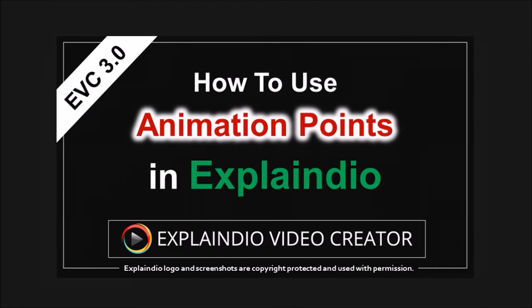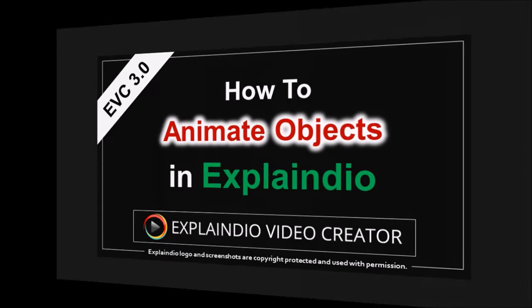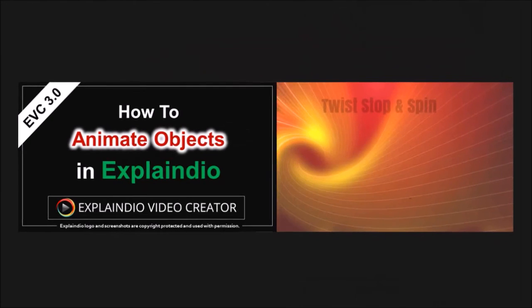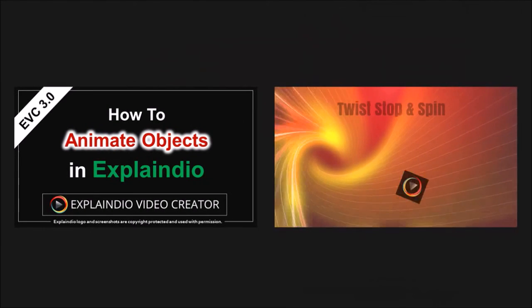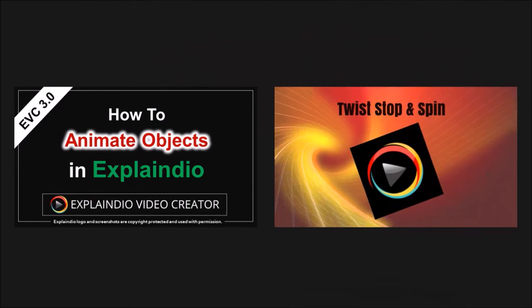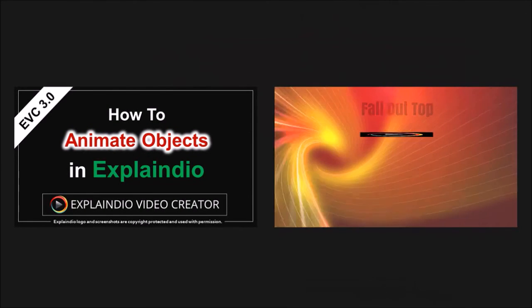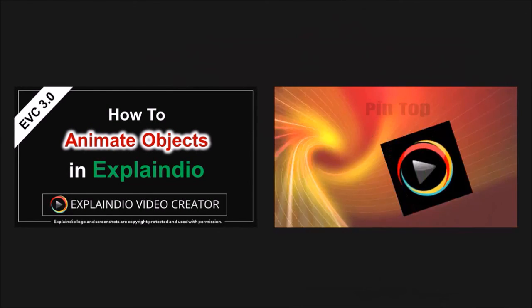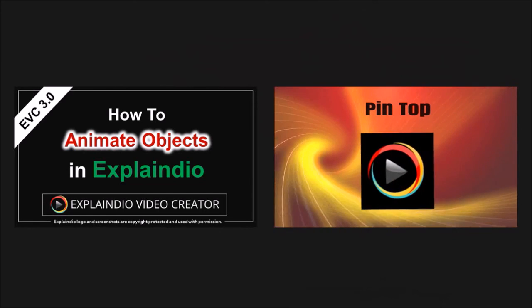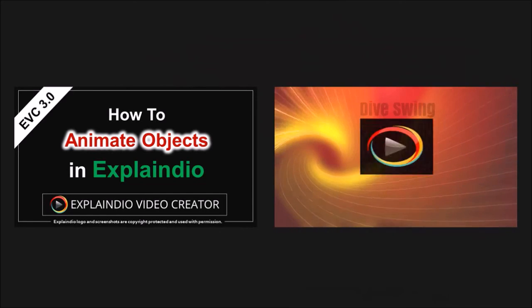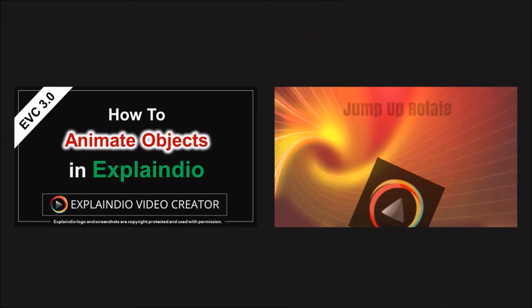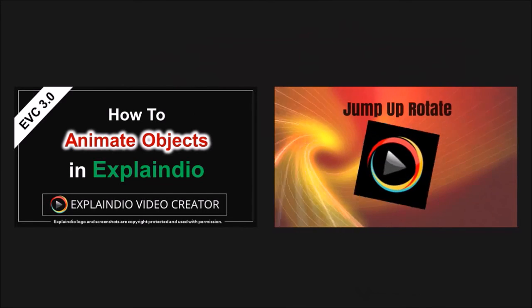Earlier in this tutorial, I talked about animation points. So to learn how to use this animation feature, check this tutorial. Also, coming up next is this tutorial on how to animate objects in Explainio 3.0. Similar to animating text, EVC 3.0 comes with a ton of object animation effects, like the ones that you're seeing right now.